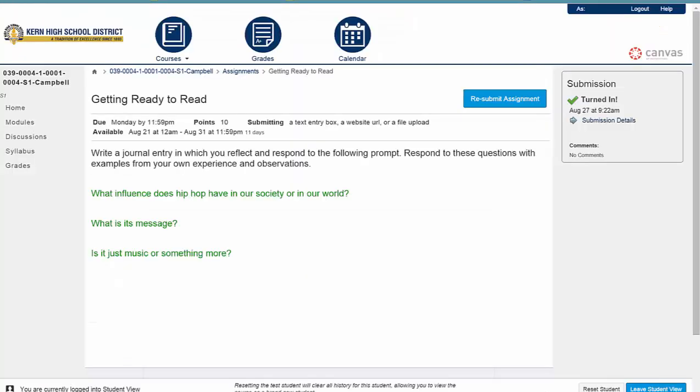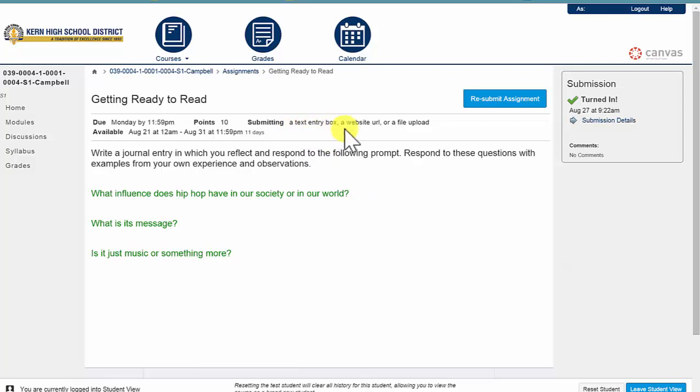So here is the assignment that I am completing. Notice that it says I can submit a text entry box, a website URL, or a file upload.